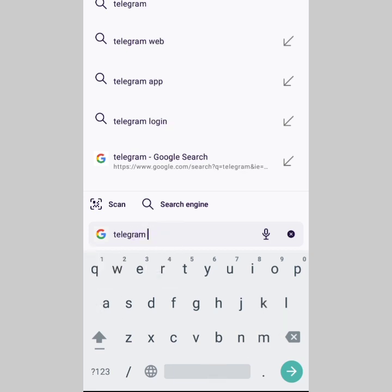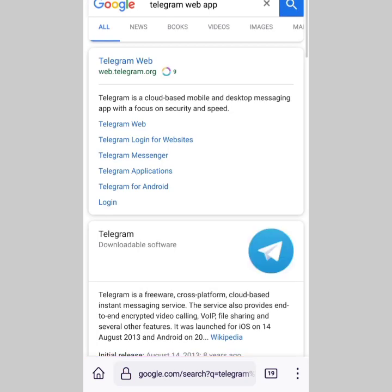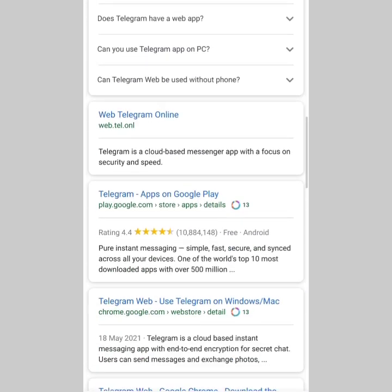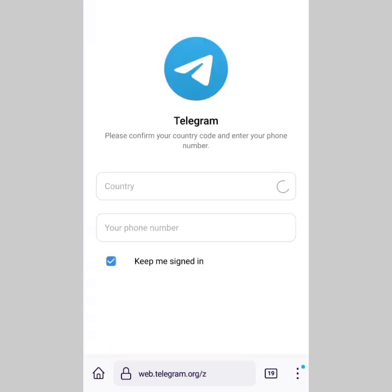I'm going to search for the Telegram web app on Google. Right here you can see web.telegram.org, so you just tap on that.